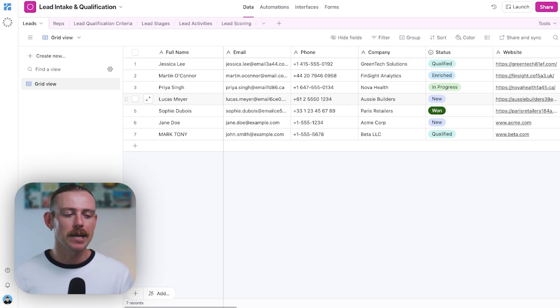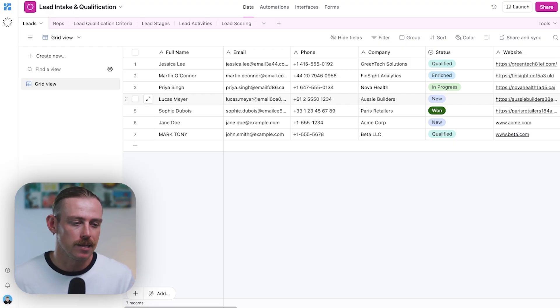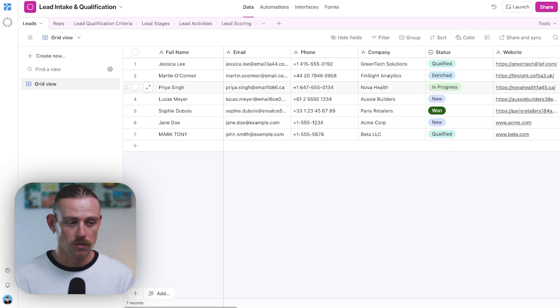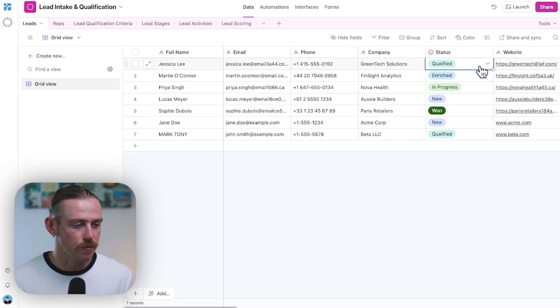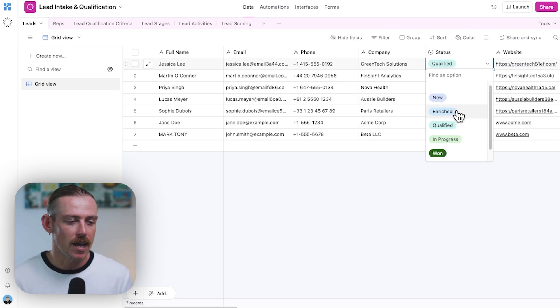Now, let's say you're running a service business and tracking leads in Airtable. You've got a status field, which has the status of new, in progress, and one with some others.